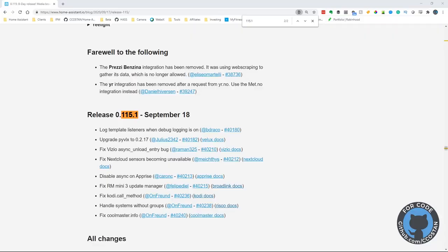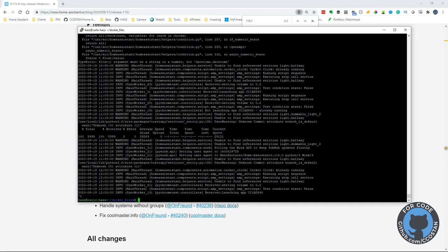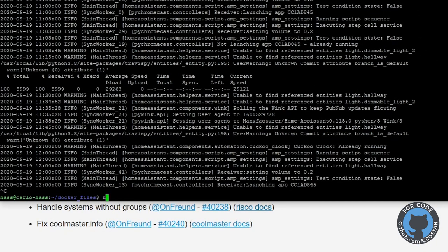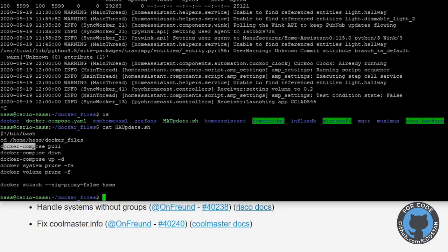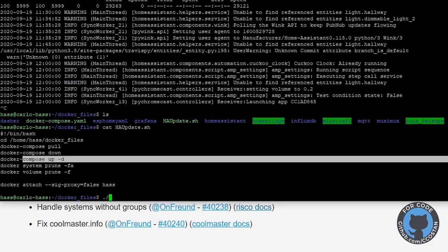Let's do a quick upgrade. I do have Docker, so I have a script called `ha update`. What the script does is it will pull down the new Docker images, turn off the old containers, then turn them on using the new images, delete some of the old ones, and then connect to the Home Assistant server. Pretty straightforward.